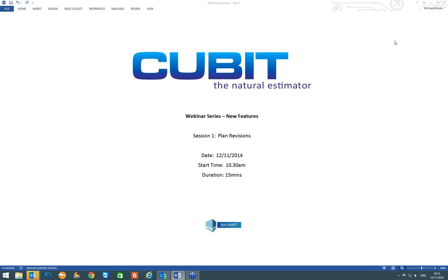The Qubit webinar series that we are going to run is over the next two weeks, going through some of the new features now available in the Qubit software. At the end of the presentation, which should only take about 15 minutes, I will open it up for questions that you are able to type into your GoToWebinar message box on the right hand side of your screen.